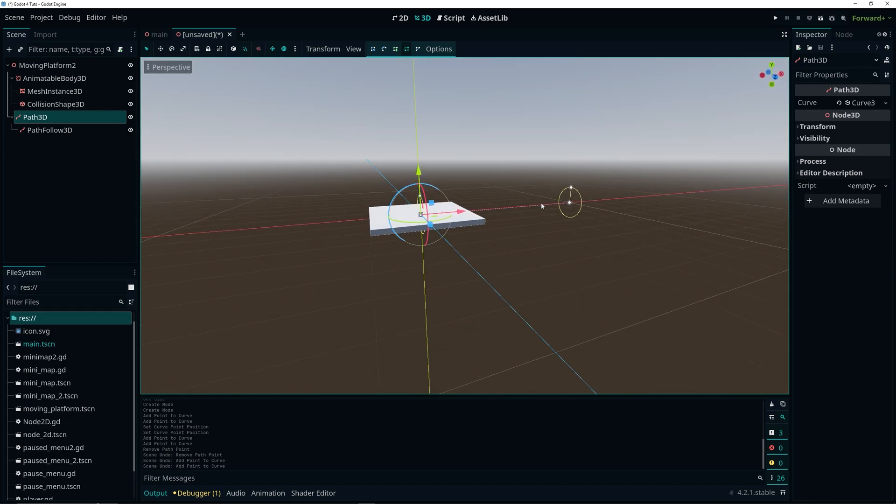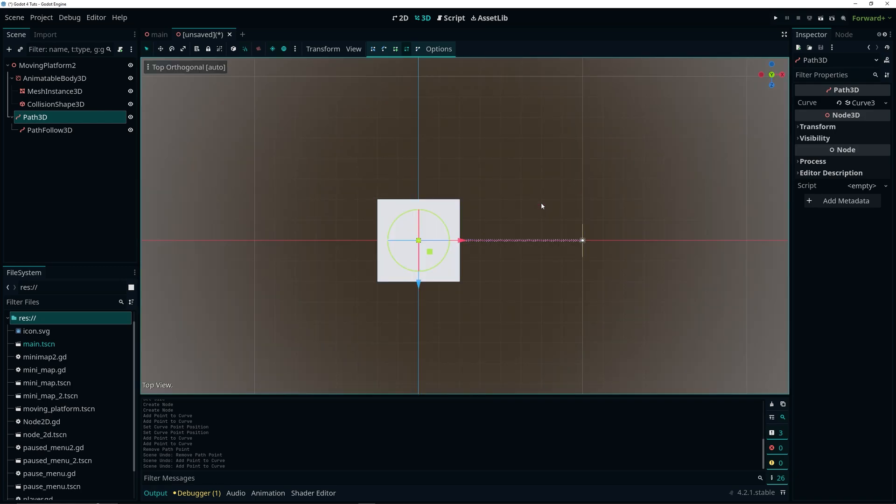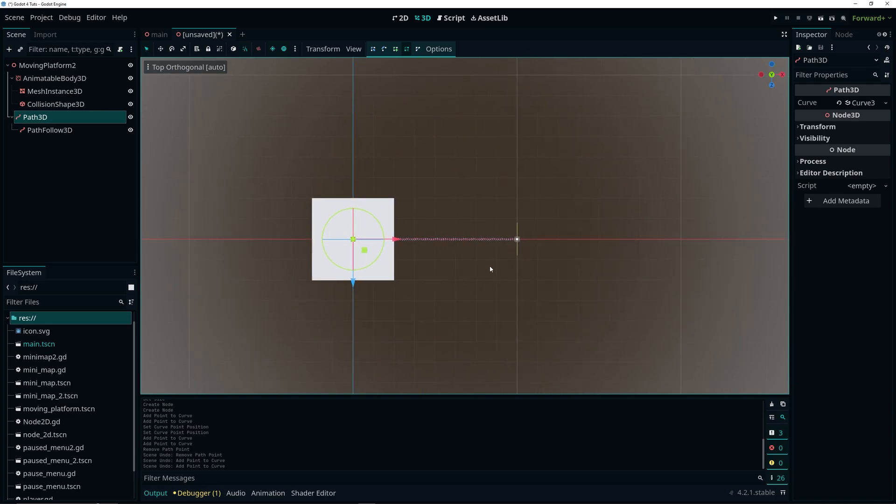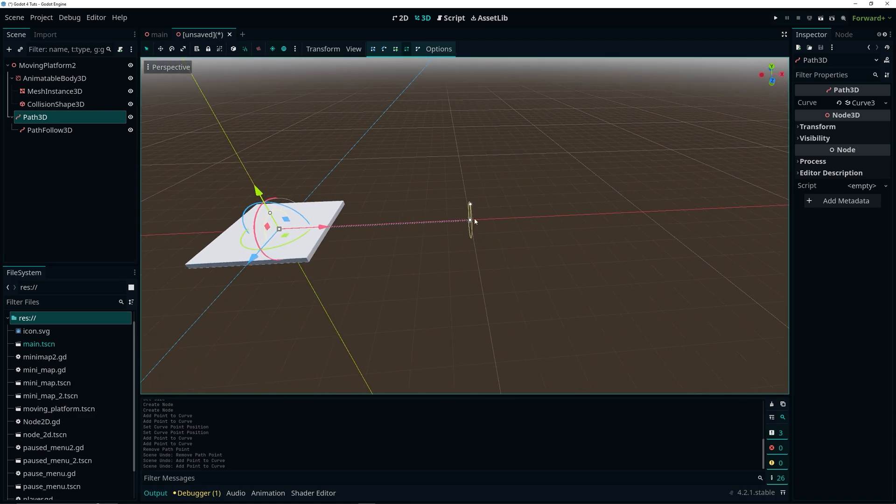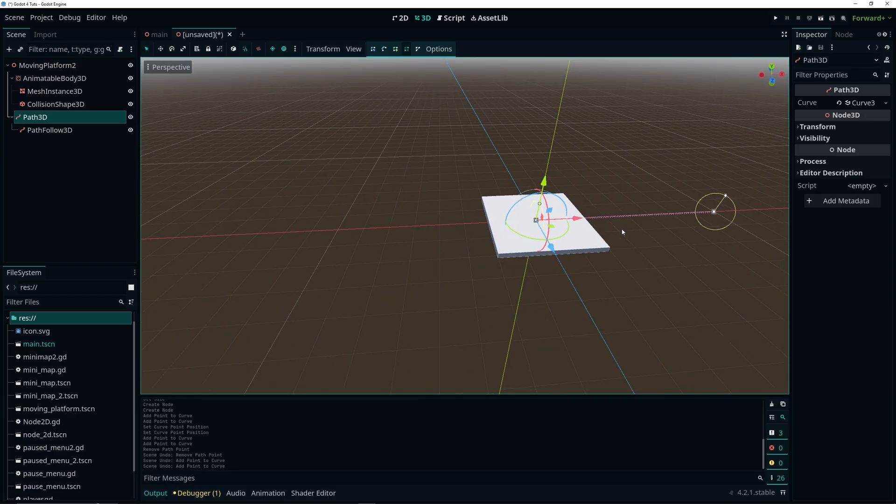And yeah this is the path where moving platform is going to move along. So that's actually good. And like I said you can always add more, edit it, move it around. And I'm doing numpad 7 to do top view just to make it easier to add my points.